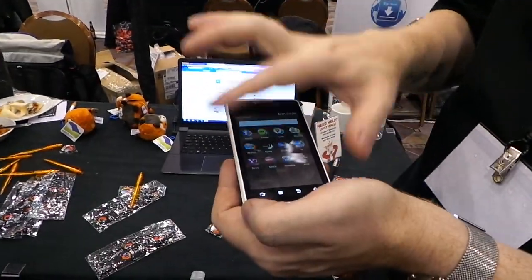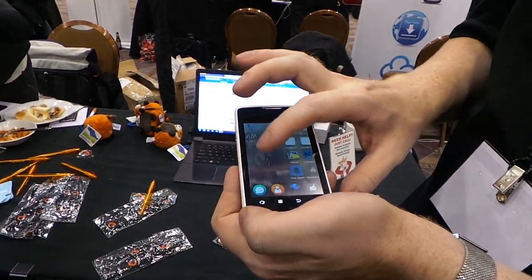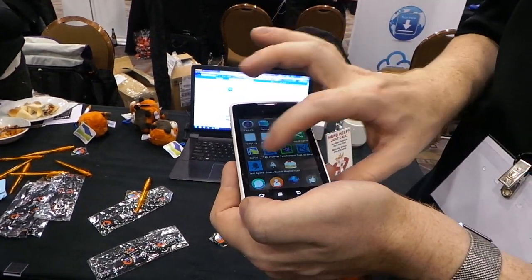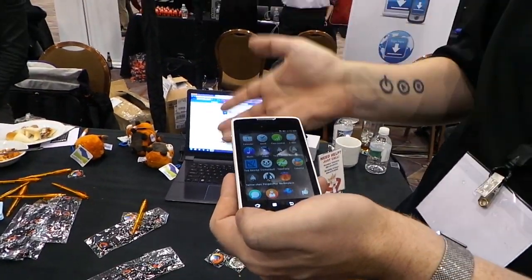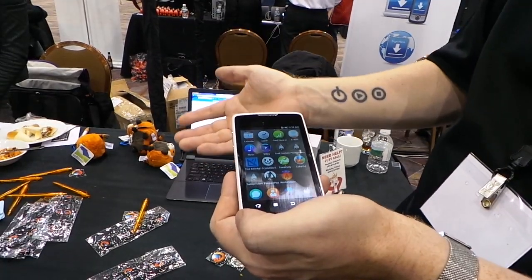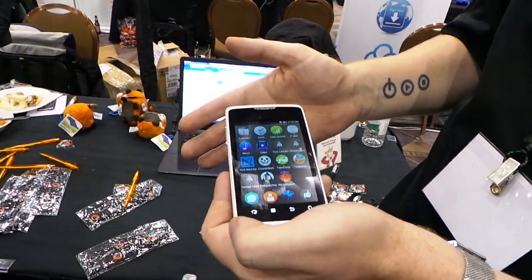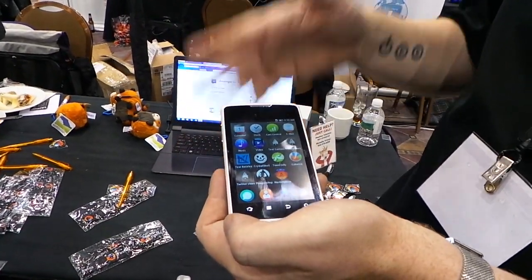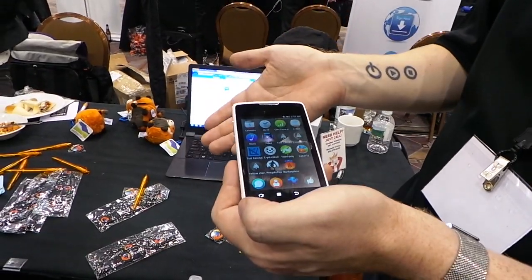When are you guys thinking about having this available on phones? It will ship and come out this year — I can't say another date. There will be developer phones available earlier that you can buy online and play with, so you can be ready when the market is there.